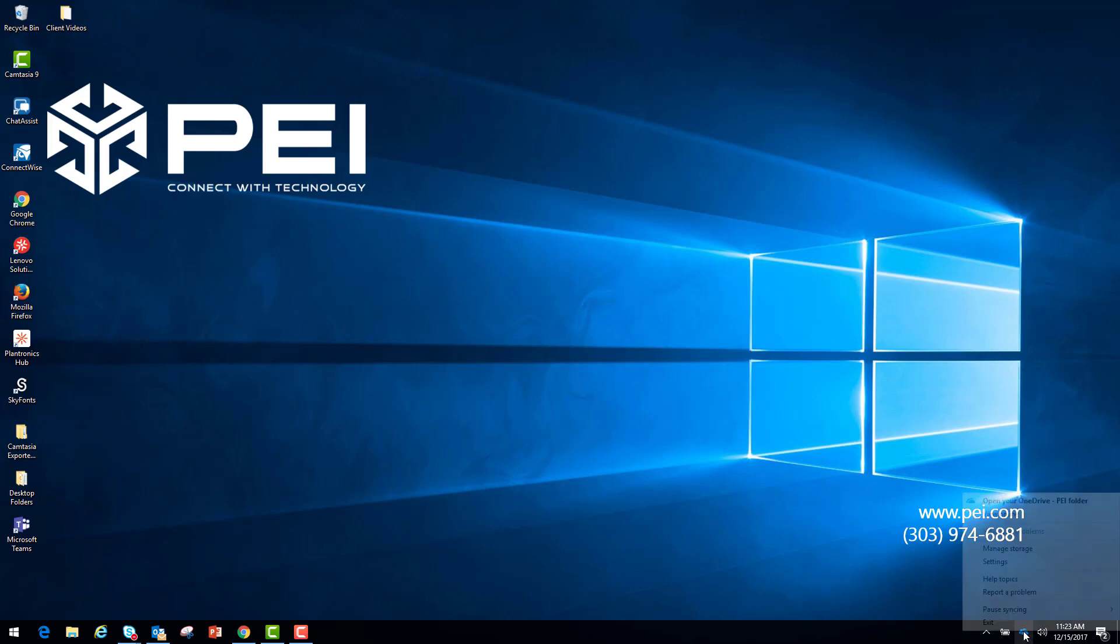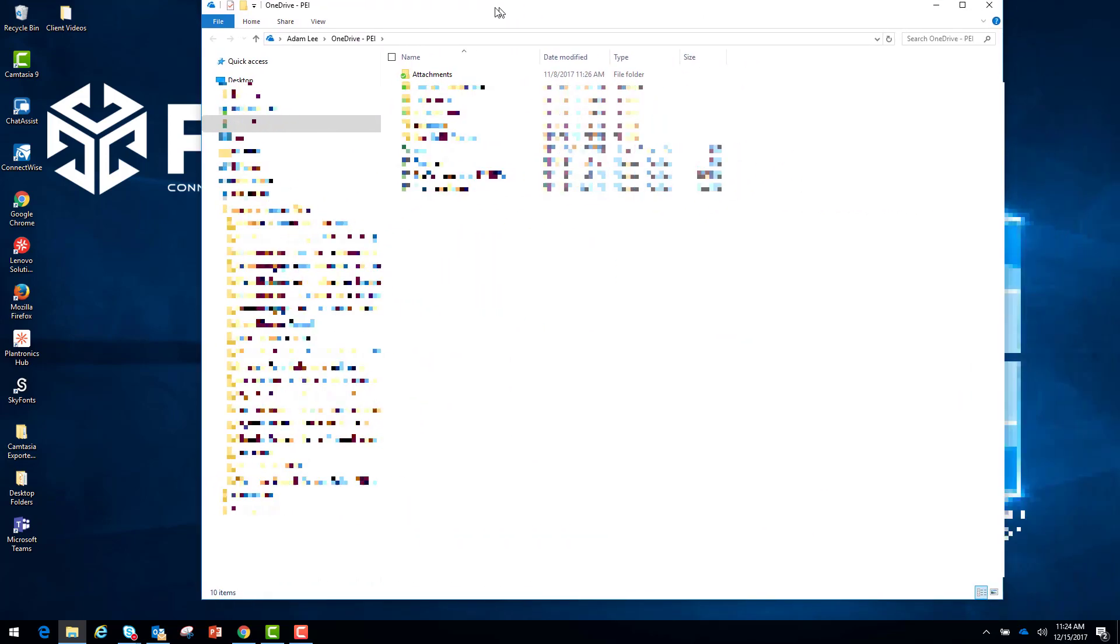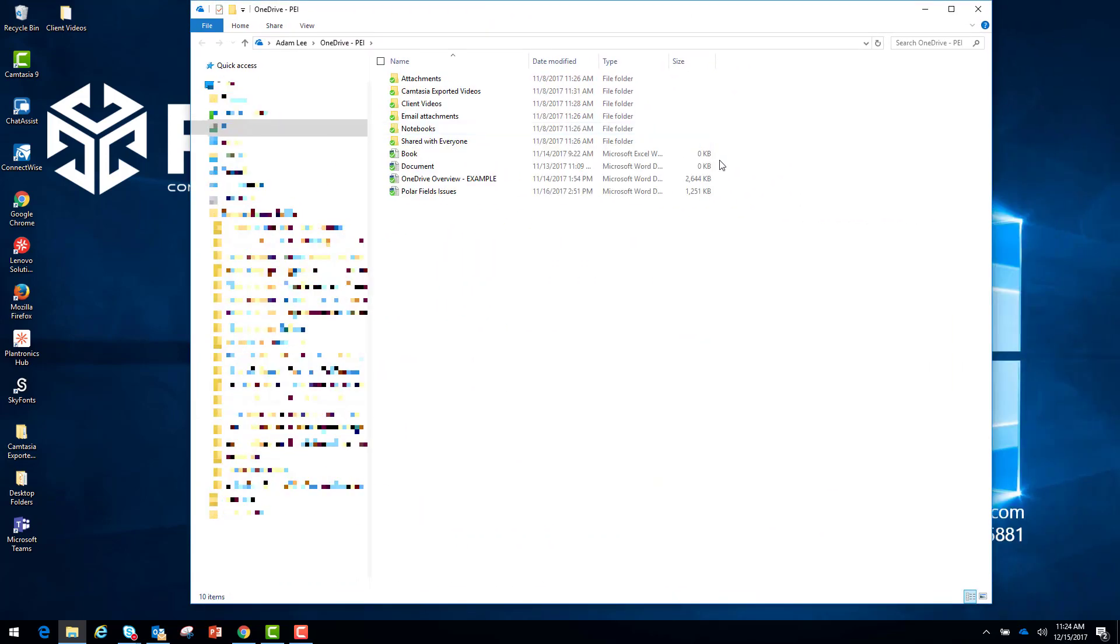This will open the folder. These checkmarks show that it is synced up to the cloud.